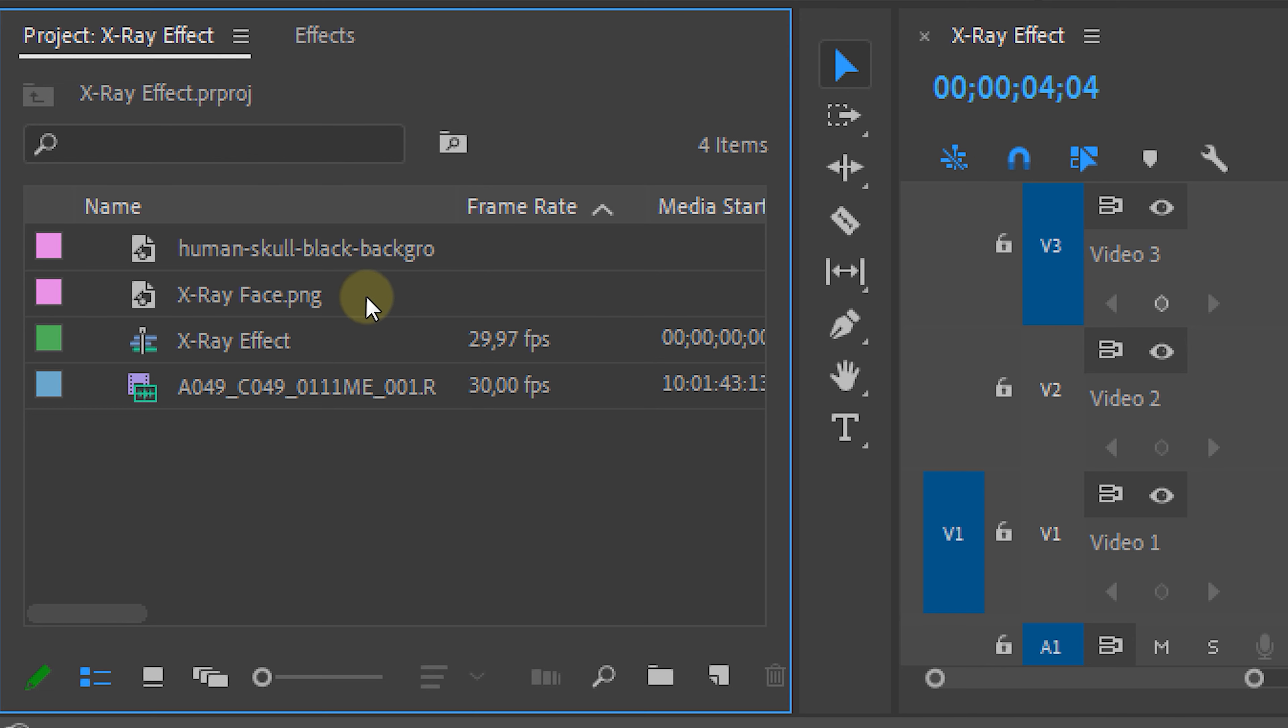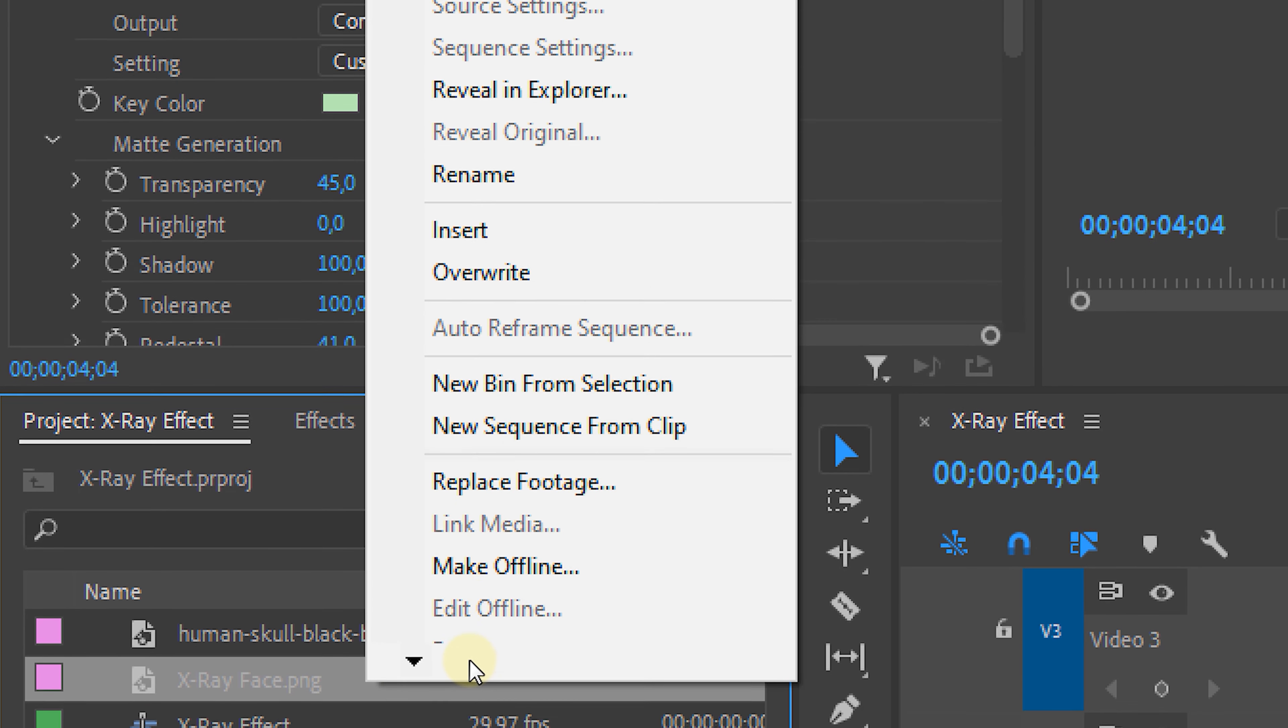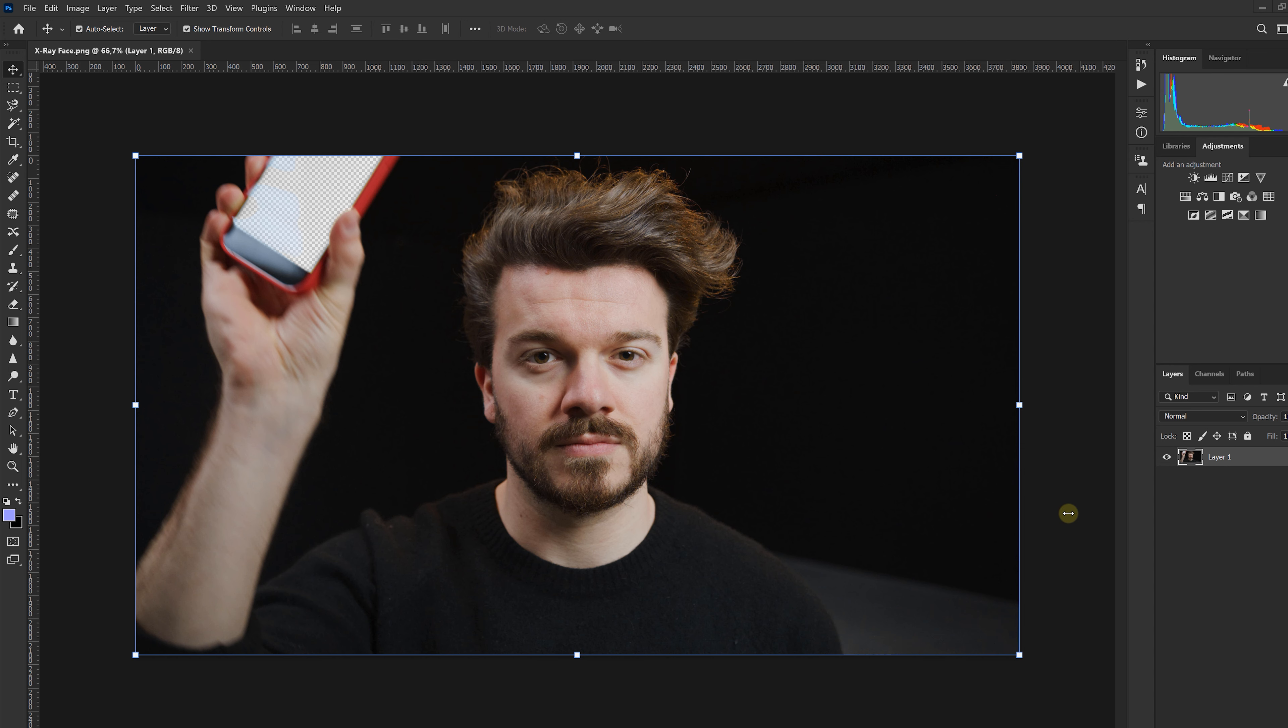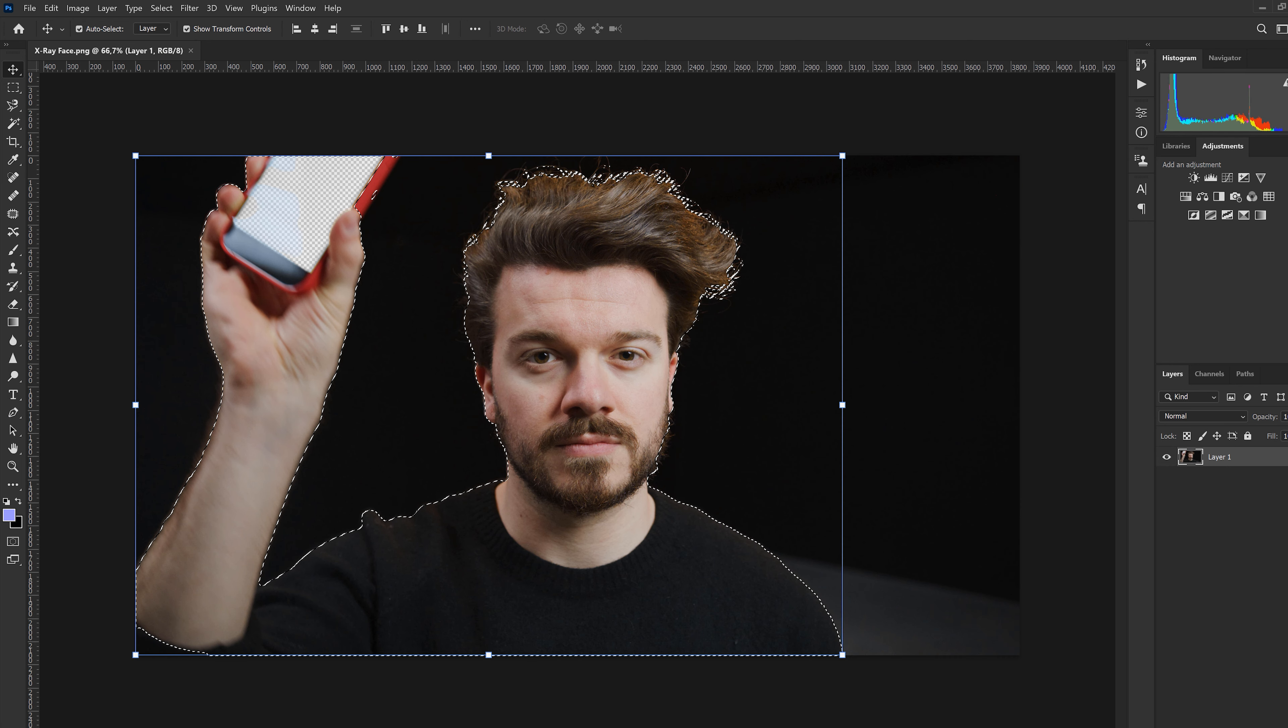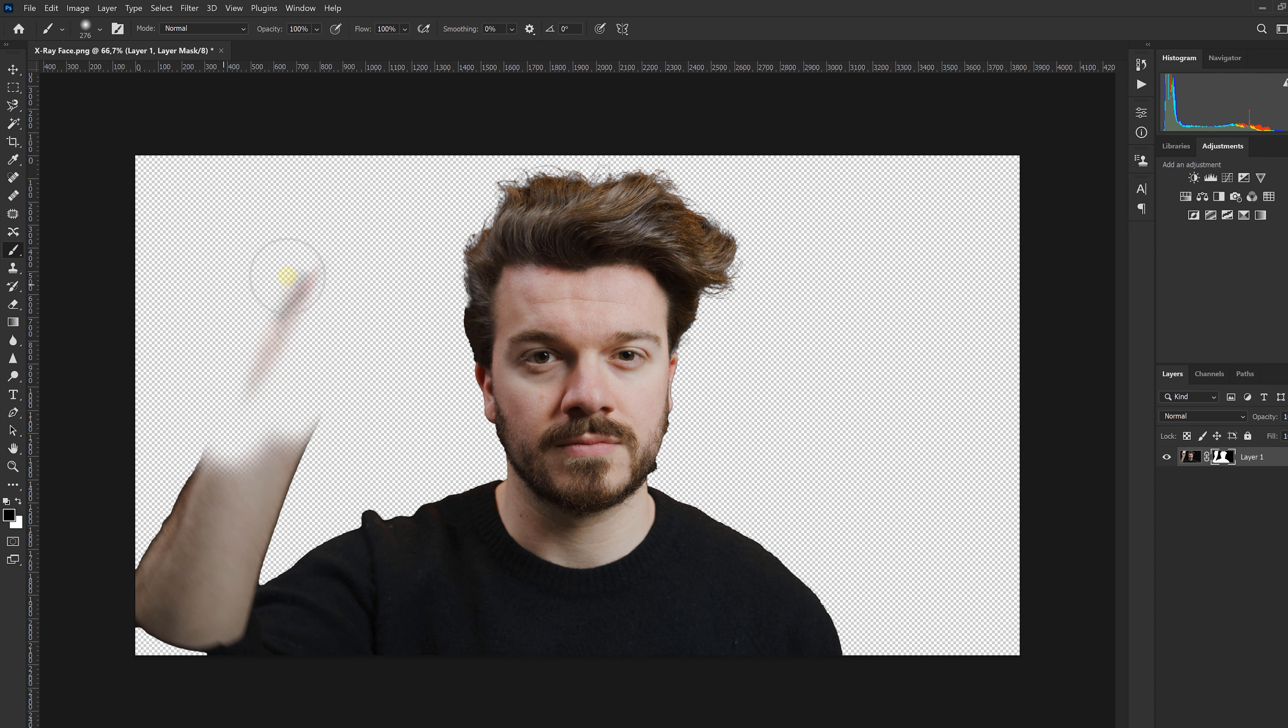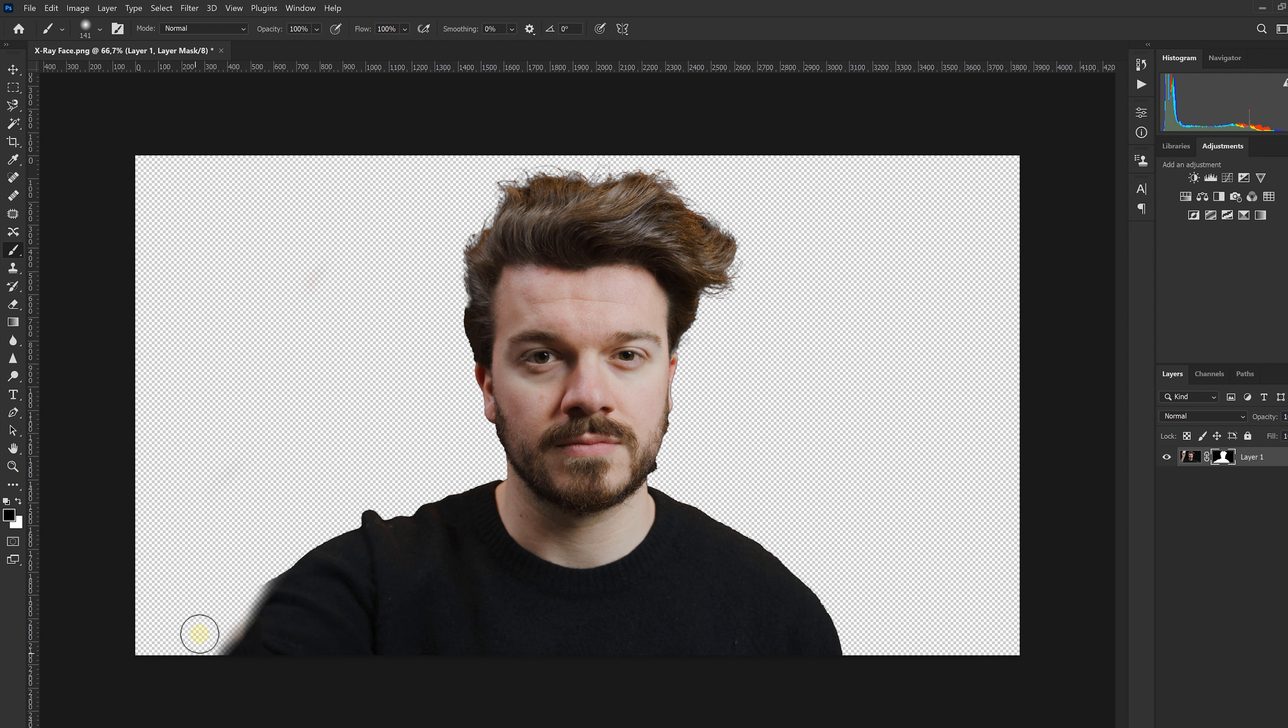Then head over to the project panel, right-click on the PNG and select edit in Photoshop. Then in Photoshop we can easily make a subject selection and that will give us a clean PNG of only our face.